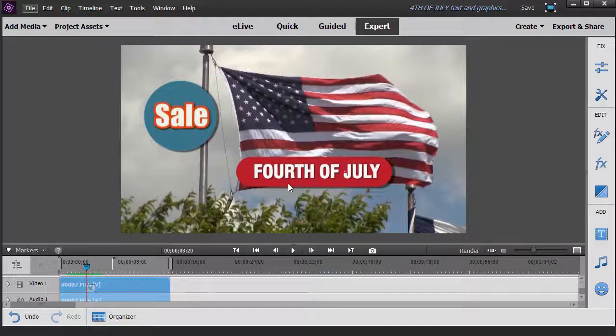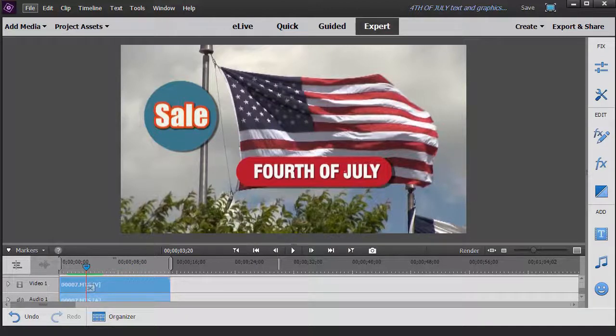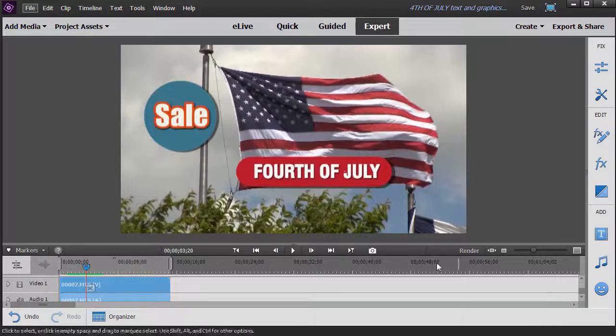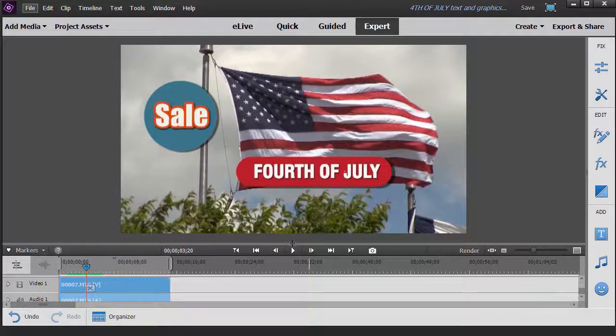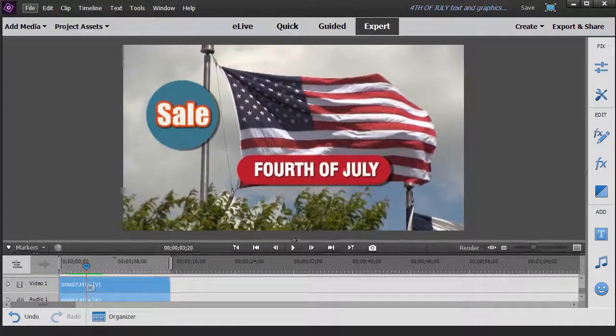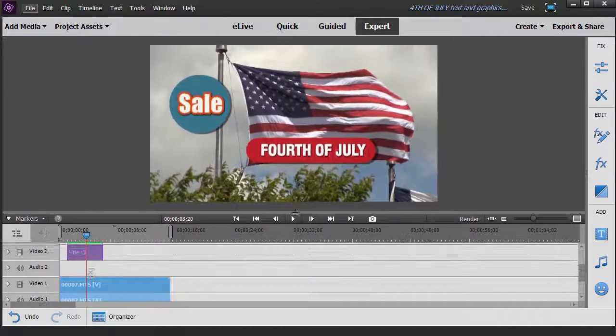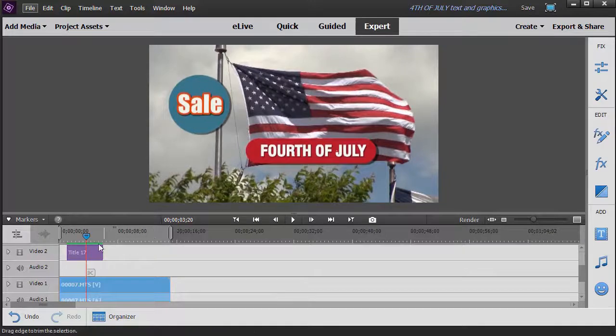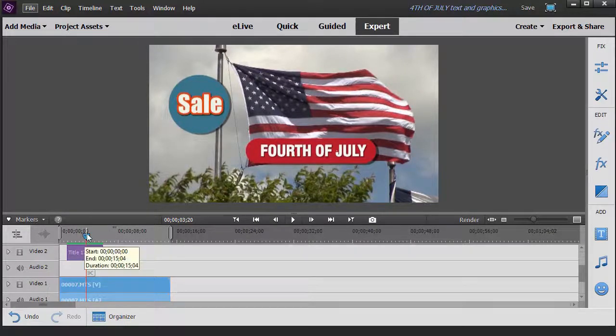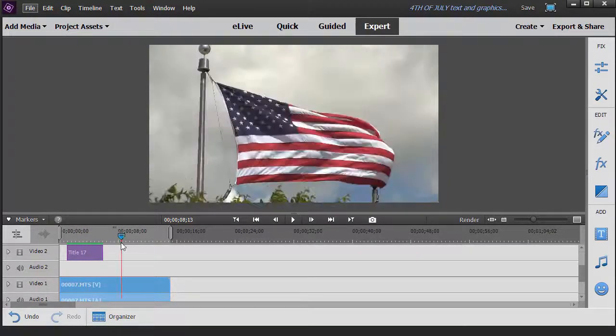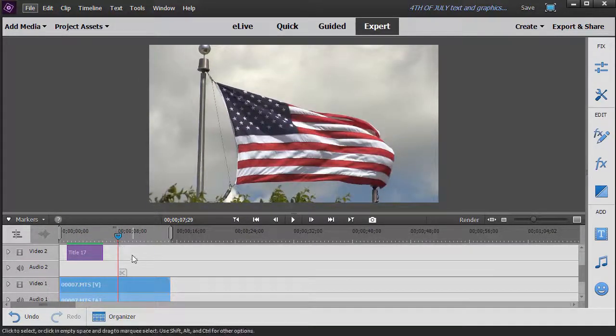Let's show you a little bit about using shapes in designing your own titles in expert mode in Premiere Elements 2018. I'm going to lift this up a little bit and then we're going to insert another title at this point in time.